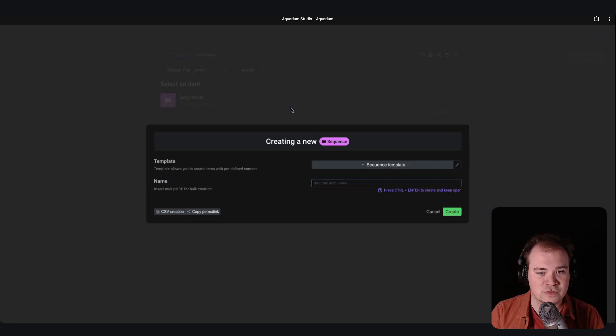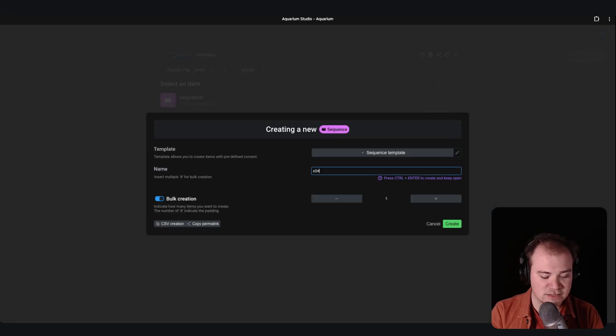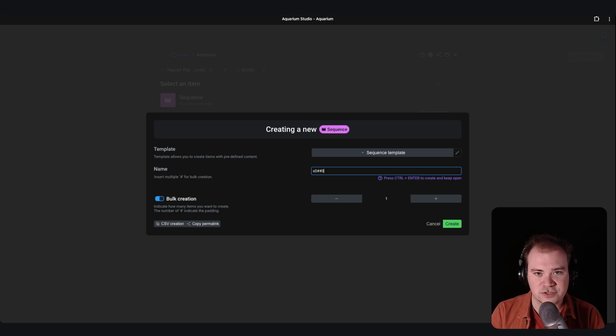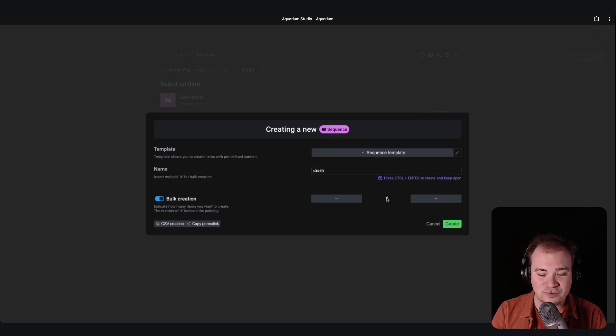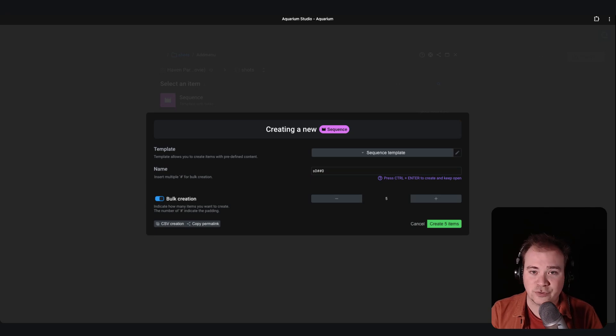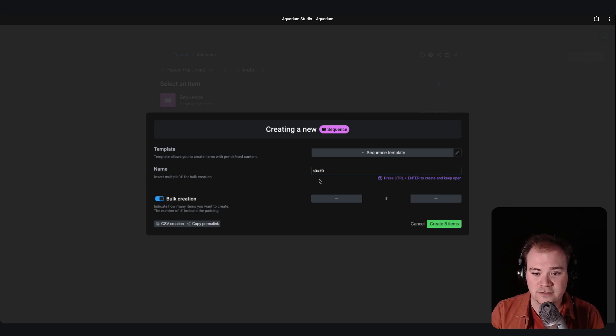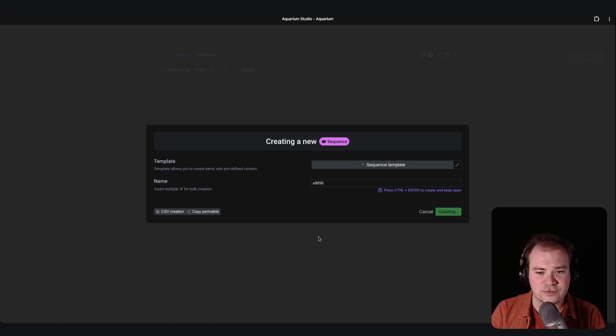So you can create, for example, several sequences. Let's call this one s0 hashtag. So the hashtag allows you to automatically create multiple sequences with an incremental number based on the padding you specified. So let's create five new sequences.